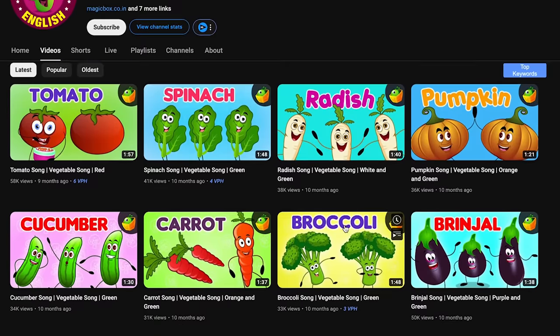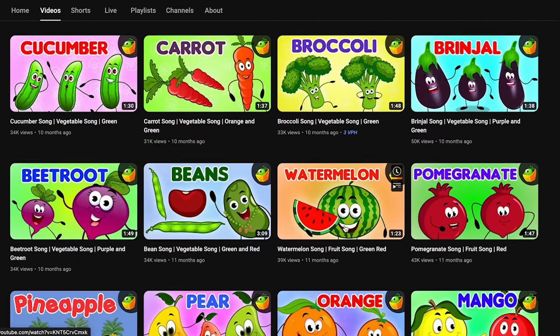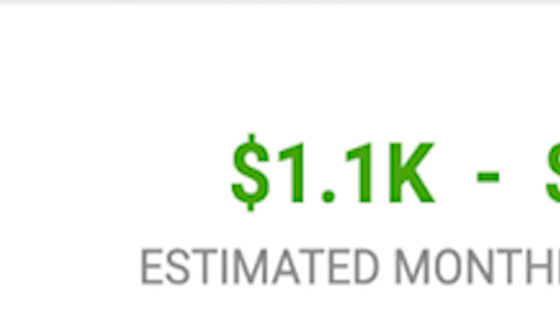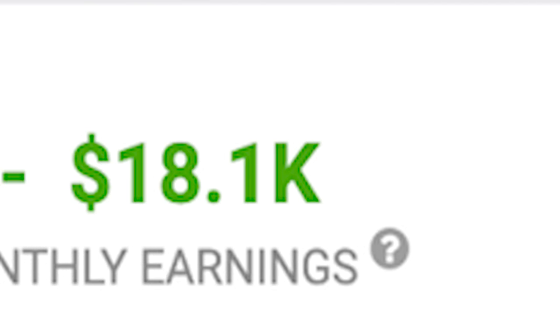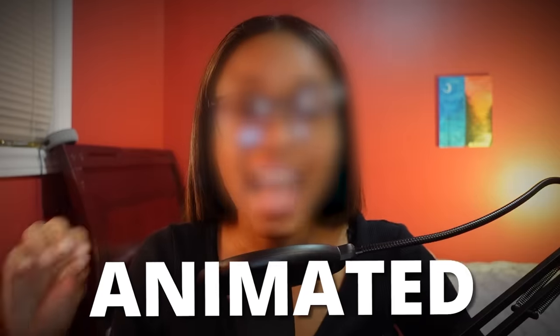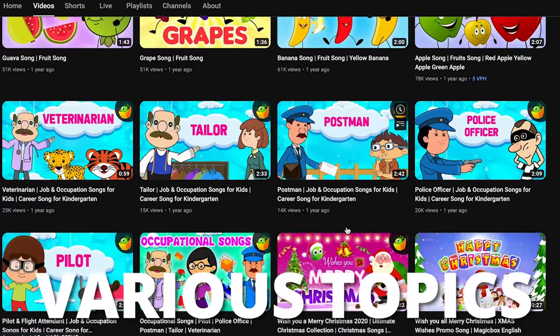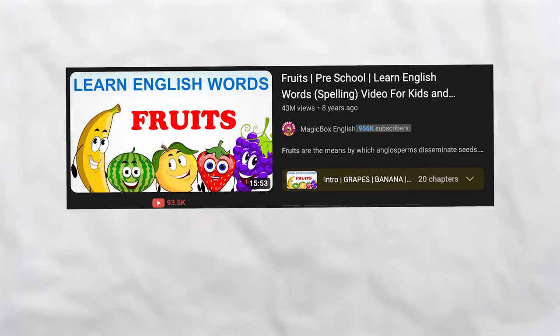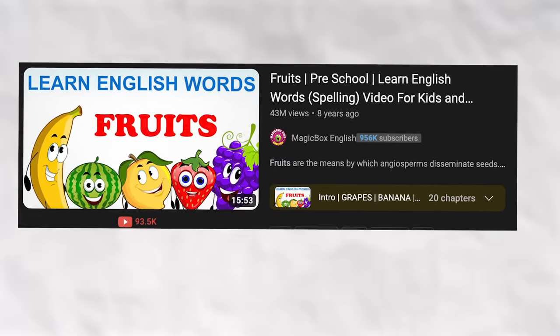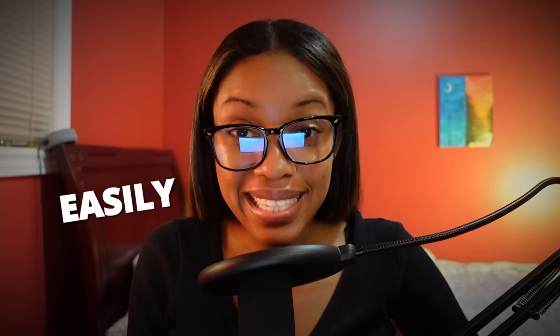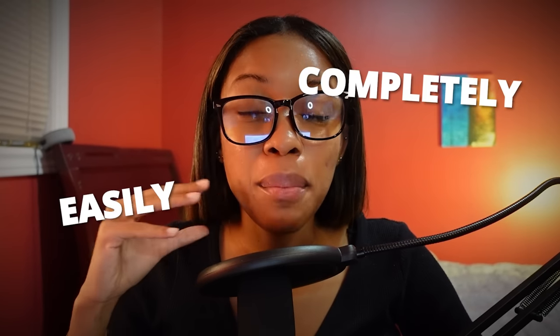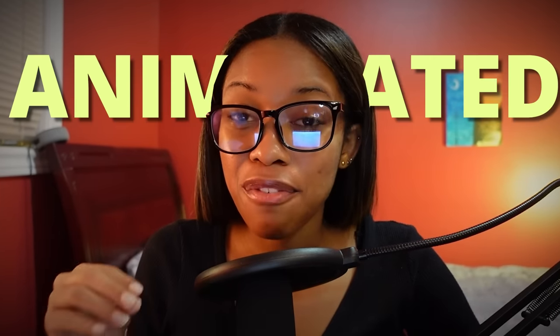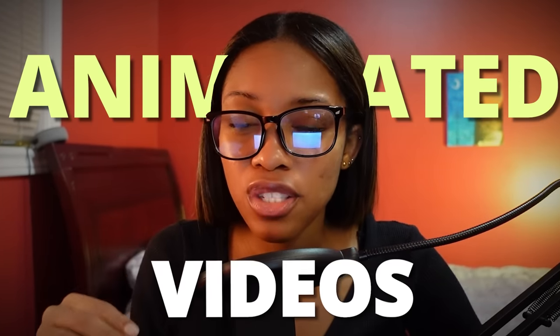In the past 30 days, this educational kids channel made anywhere from $1 to $18,000 by posting faceless animated videos about various topics. For example, the video about naming fruits has over 43 million views. So in this video, I'll show you how you can easily and for completely free create animated faceless videos using my best method yet.